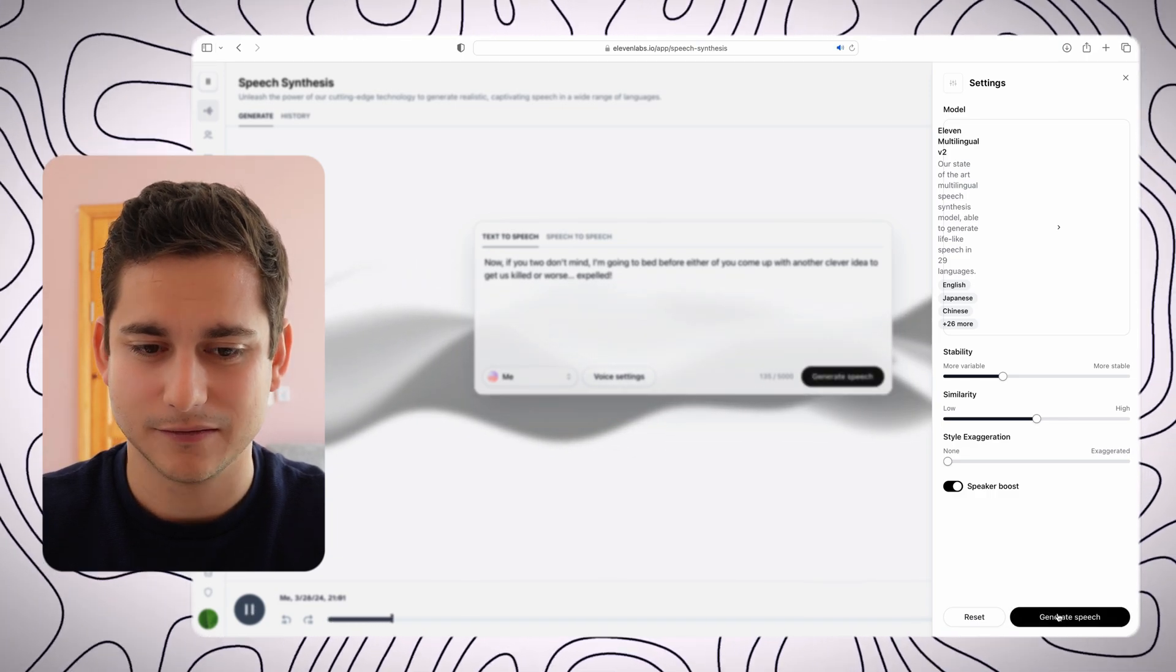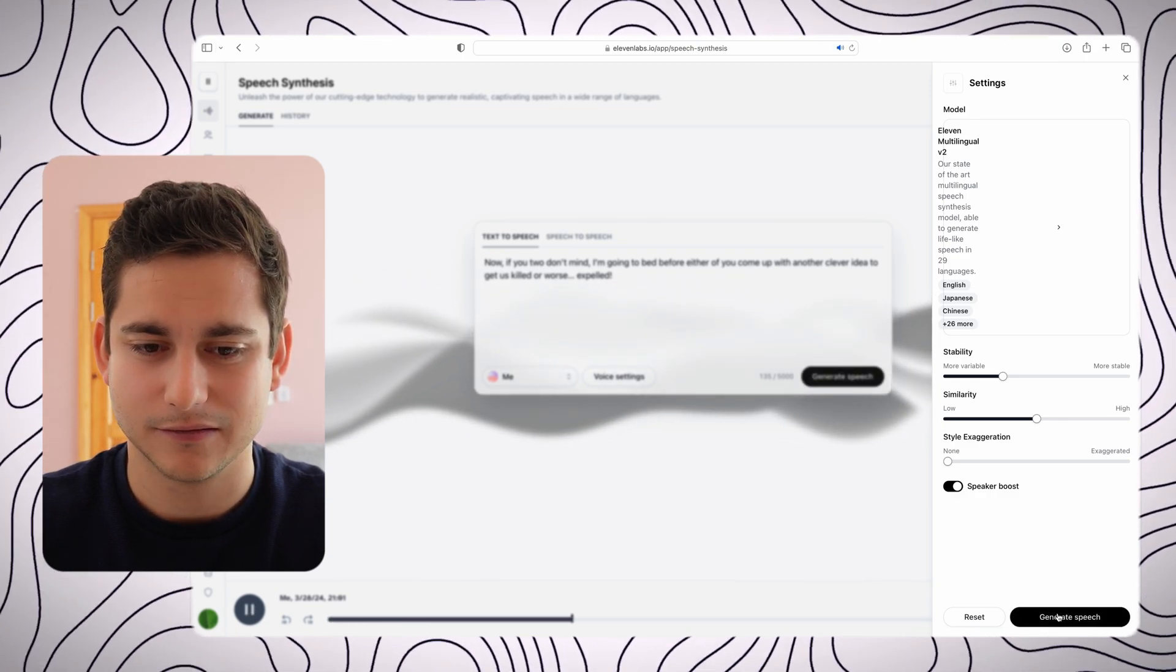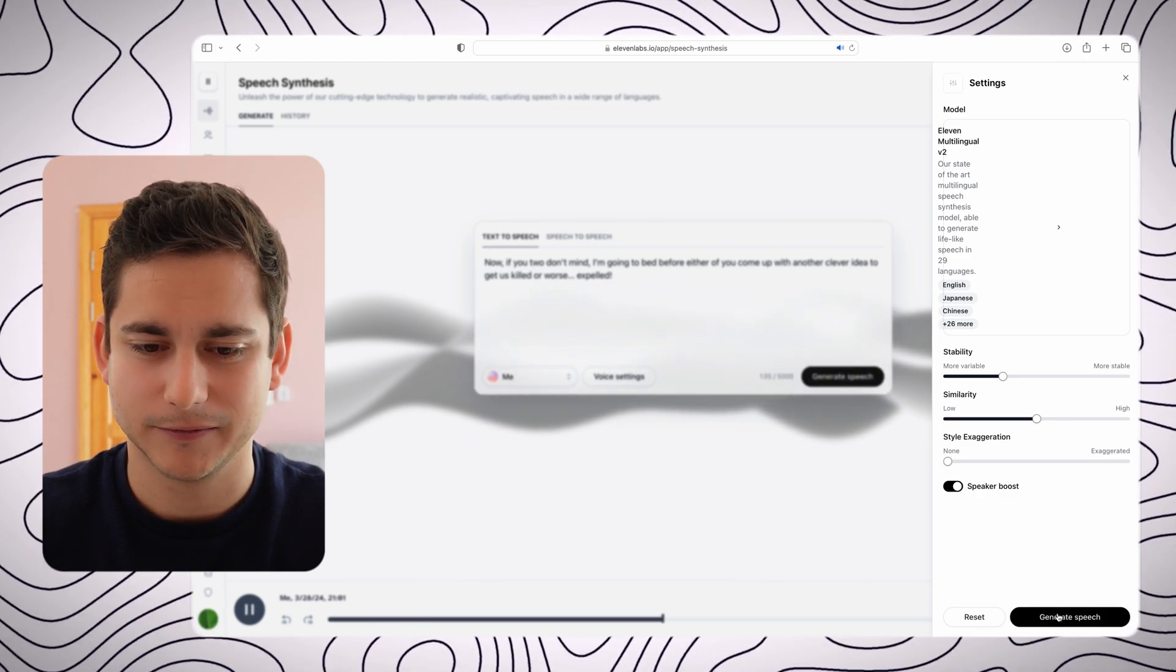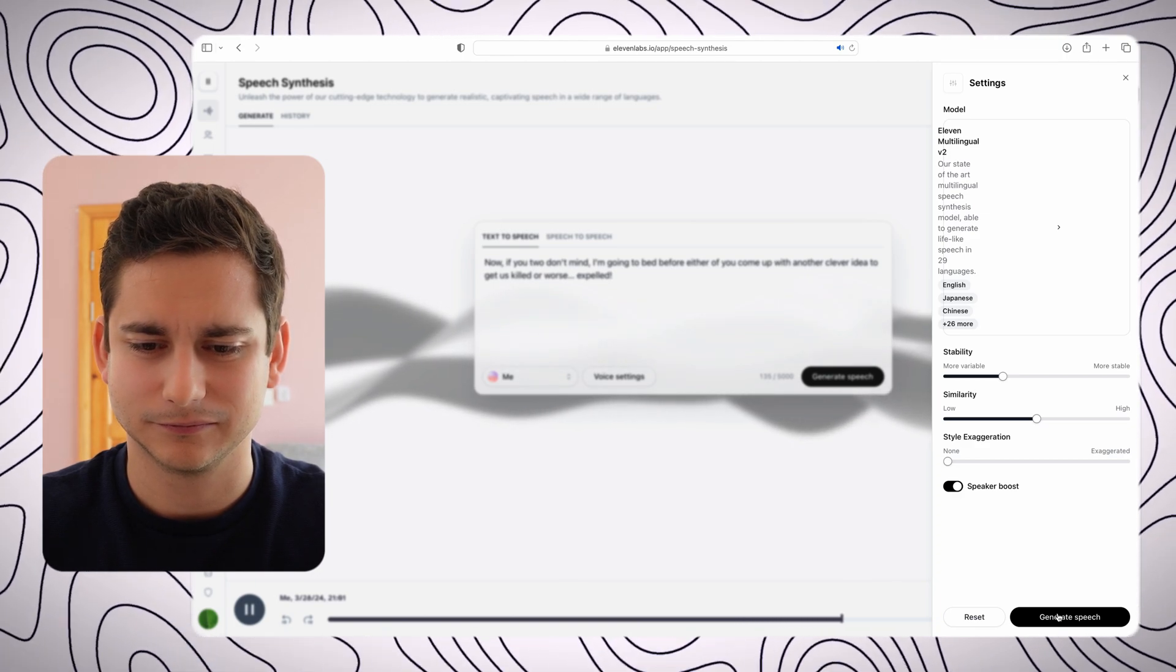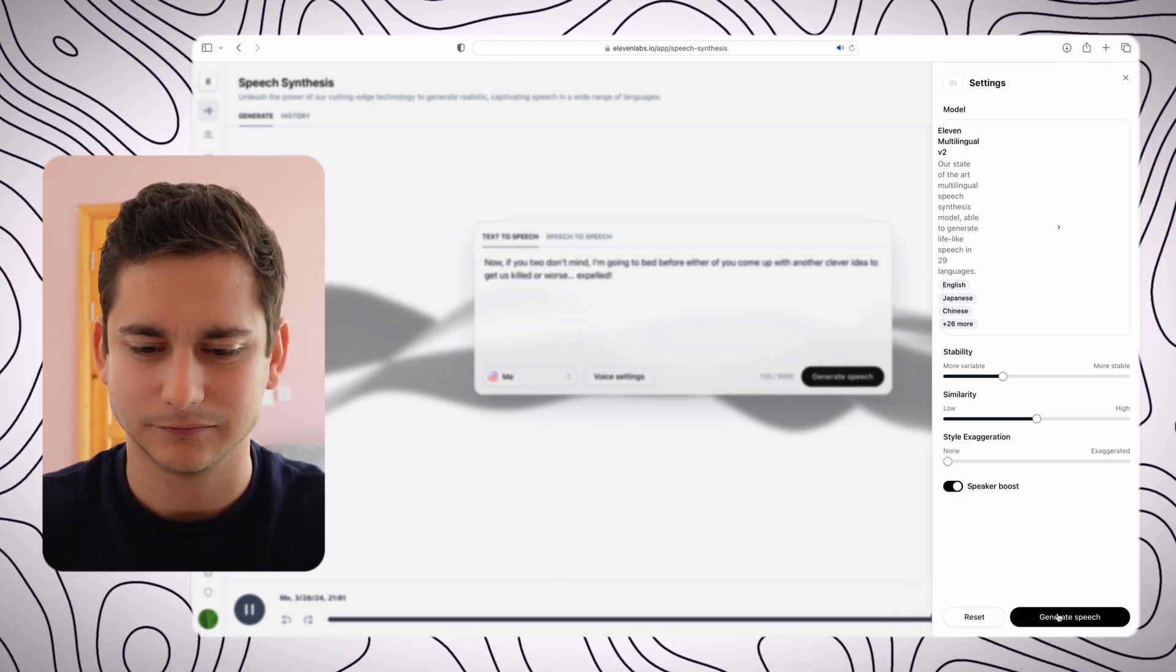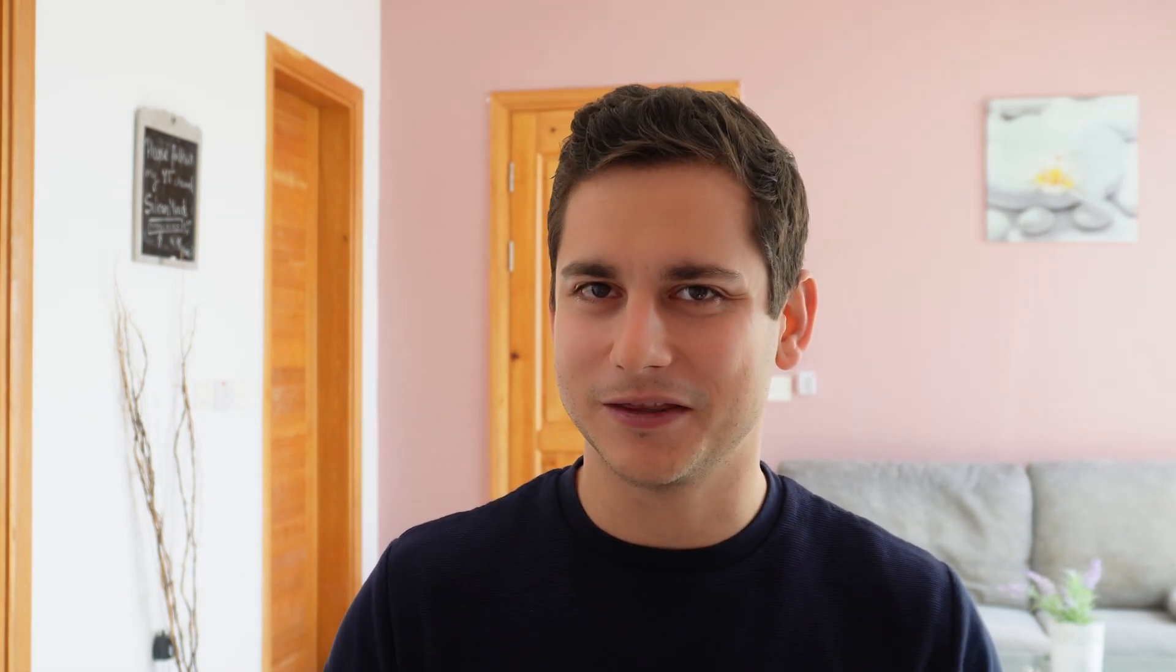Now if you two don't mind, I'm going to bed before either of you come up with another clever idea to get us killed, or worse, expelled. Alright, I'll stop playing around at this point, but I feel like I'm getting closer to the actual voice. But I wouldn't mind actually using that voice for any shorts or videos in the future because I feel like it is quite similar, and if I tinker around enough around that voice, I think I'll actually get there.